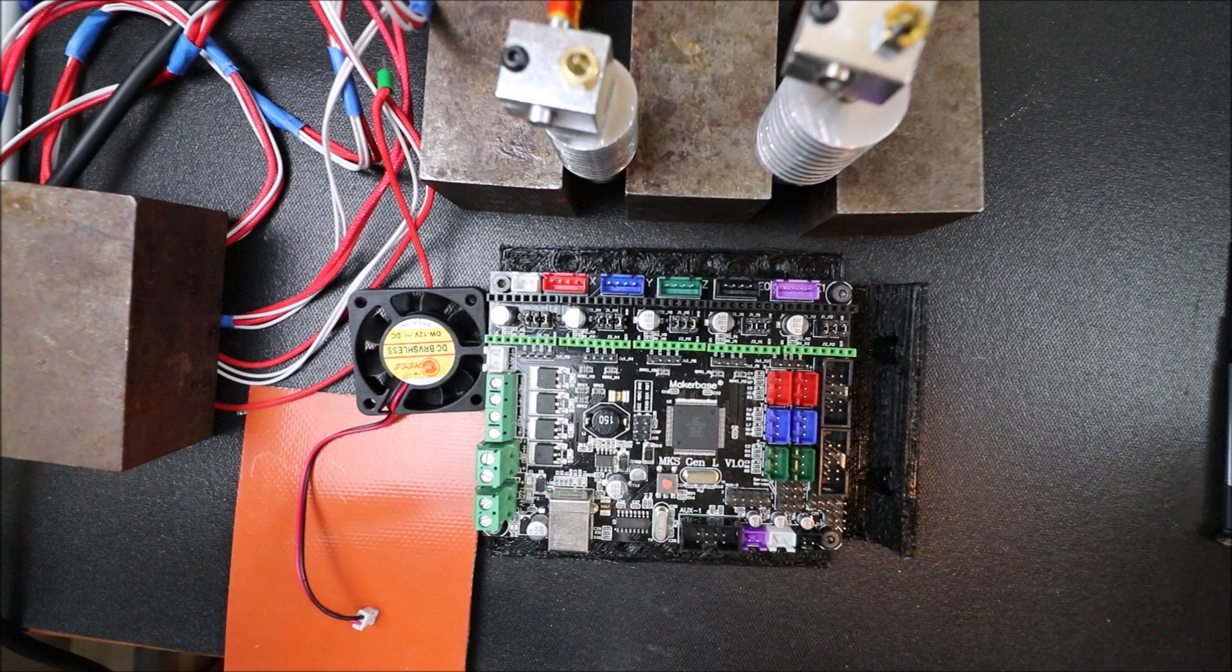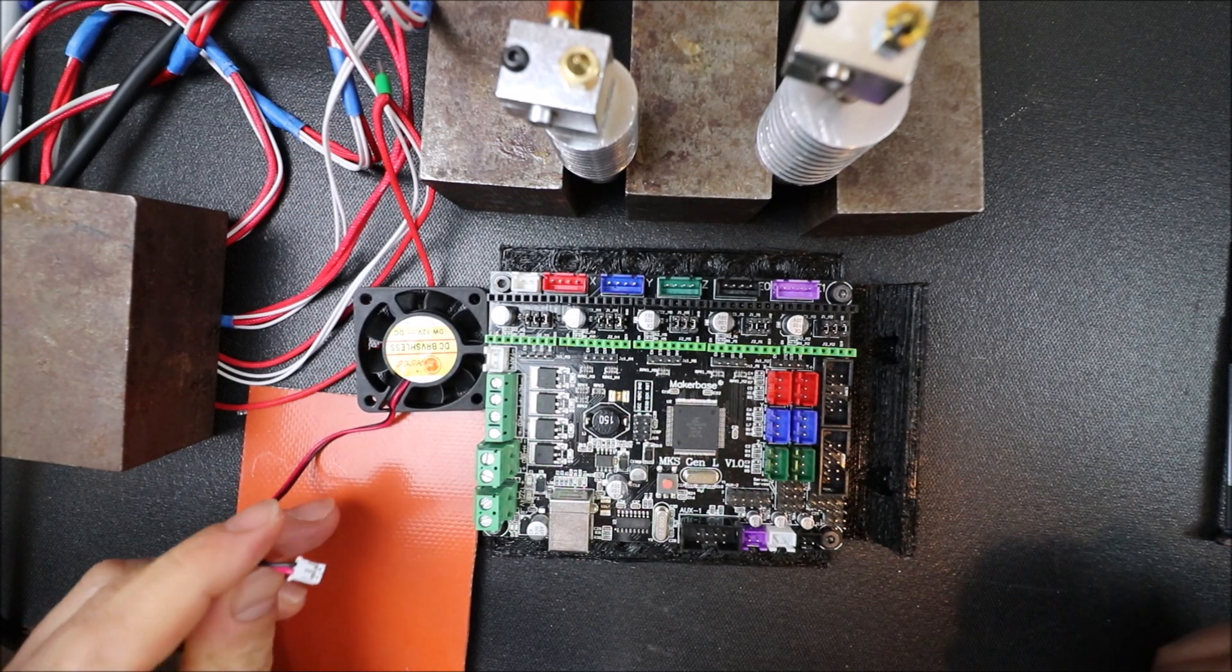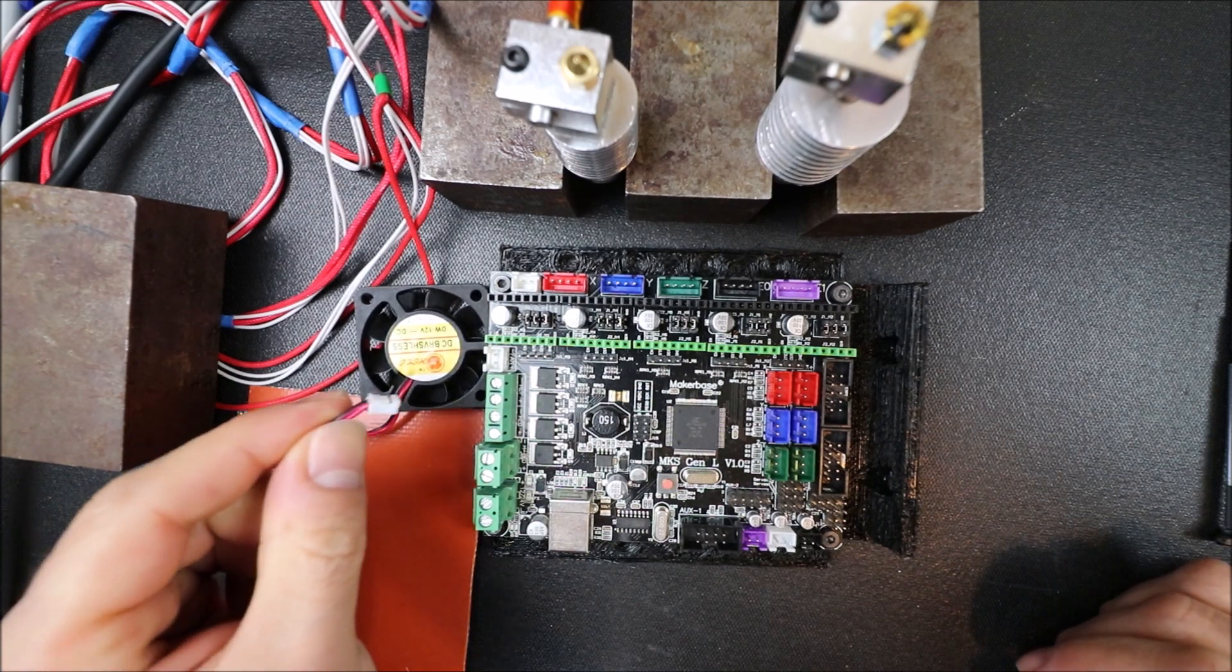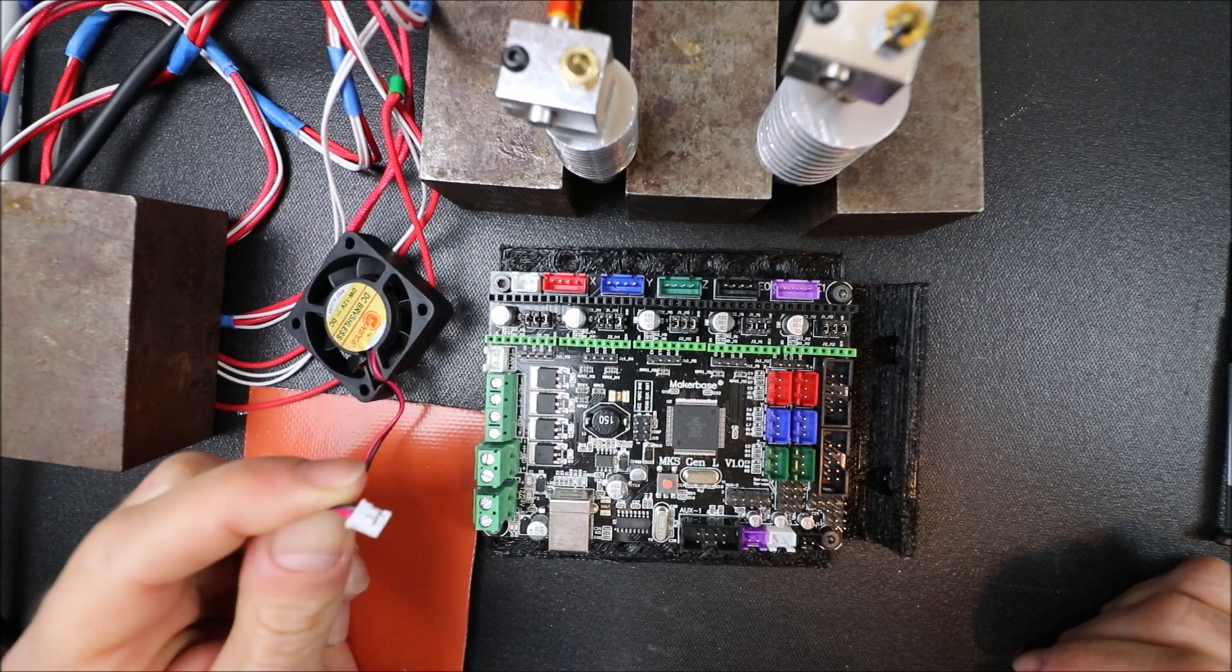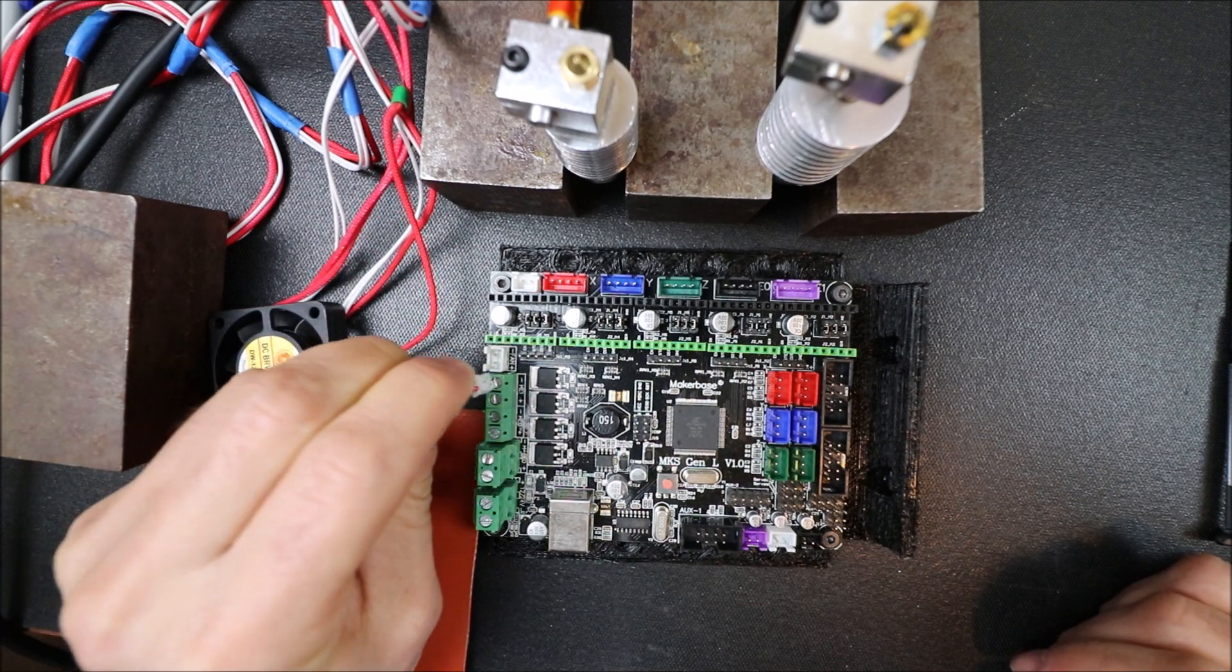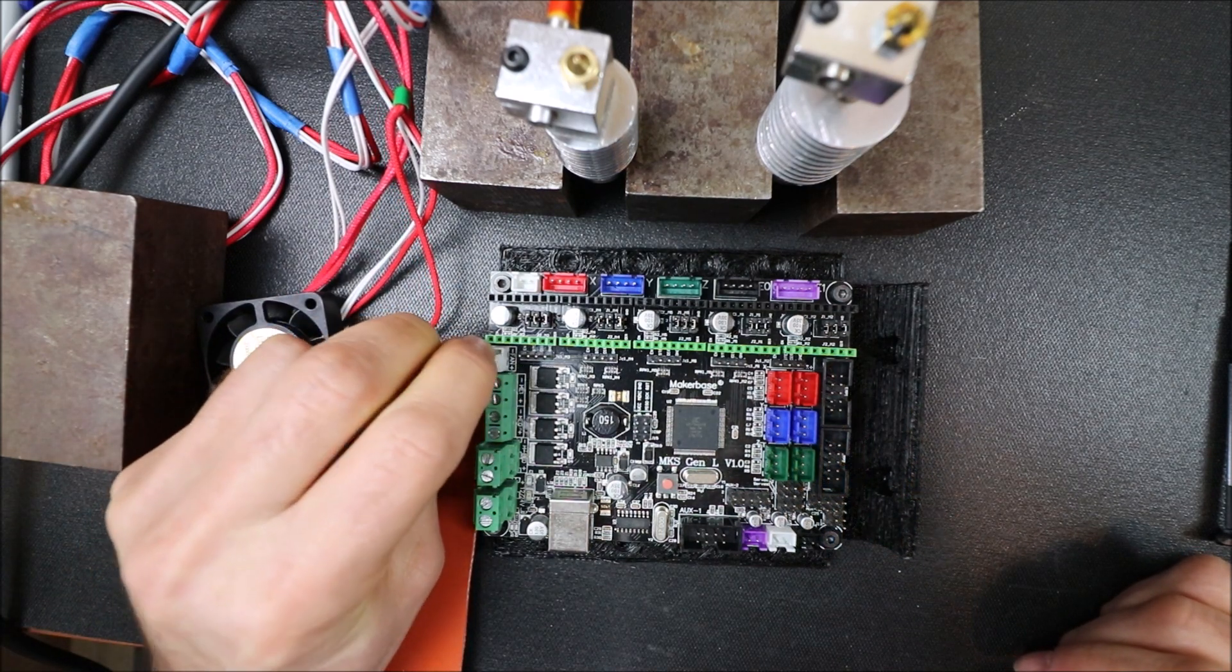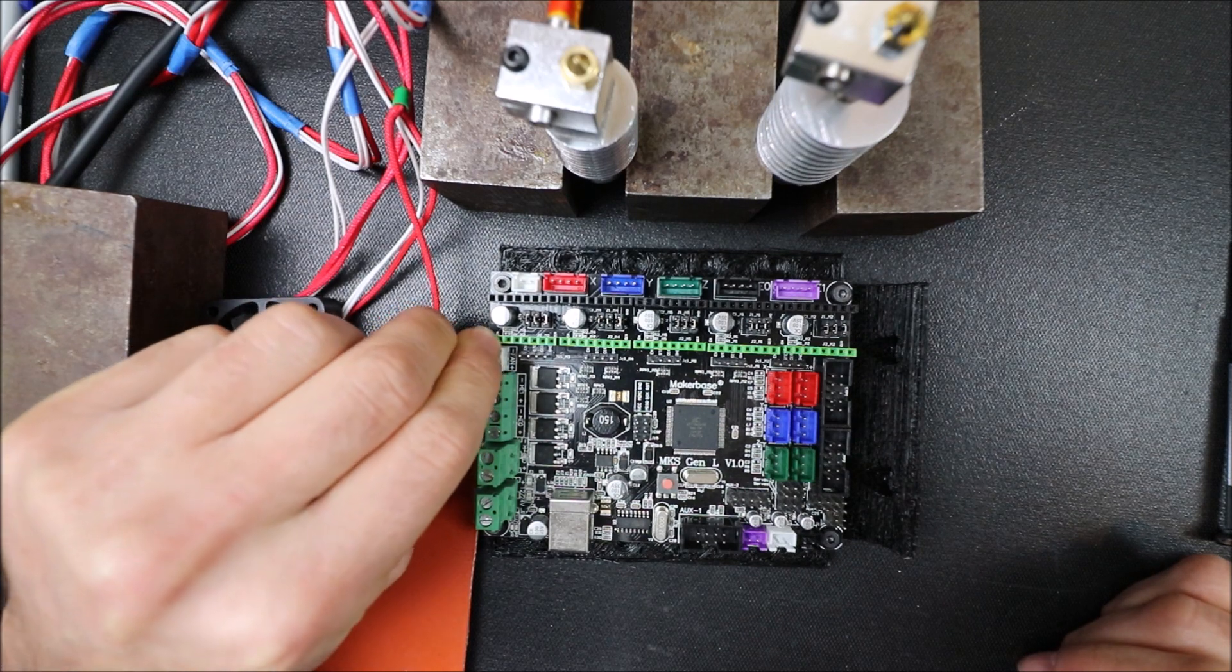To connect it, what we have to do is first we'll start with the fan, so we're going to use the notch connector on the fan and connect it to our fan port right here.